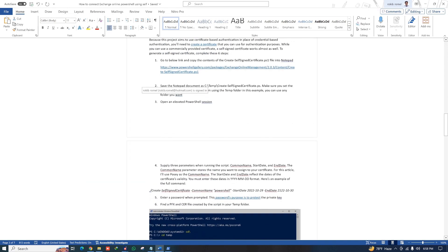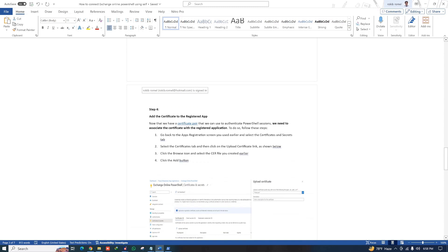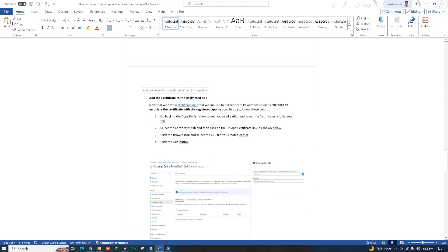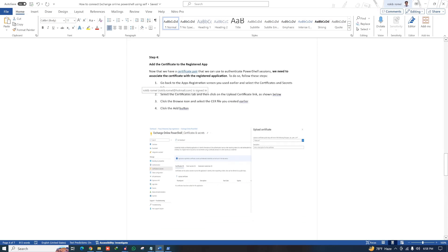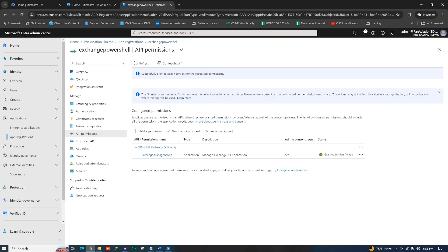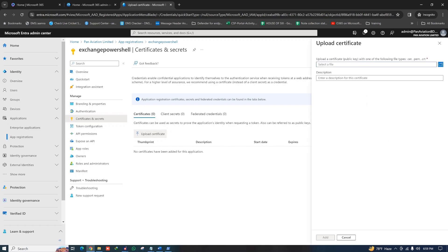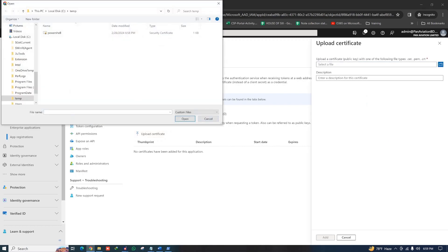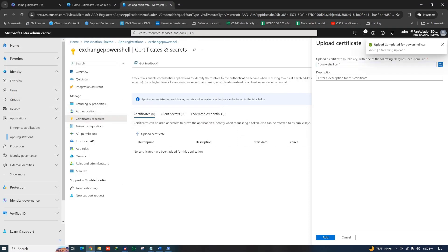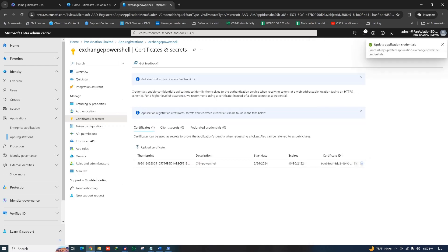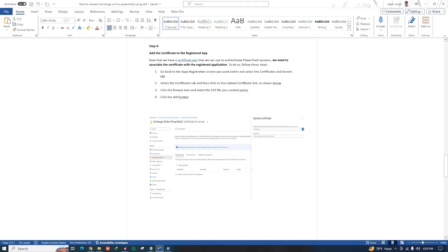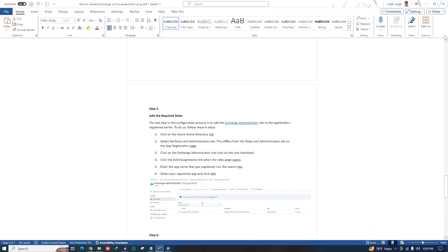In Step 4, we need to upload the certificate to the registered app. Go back to your application, click on Certificates & Secrets, then click Certificate, then Upload Certificate. Browse to the Temp folder, select the certificate file, and click Add. The certificate is now uploaded to the application. Step 4 is complete.